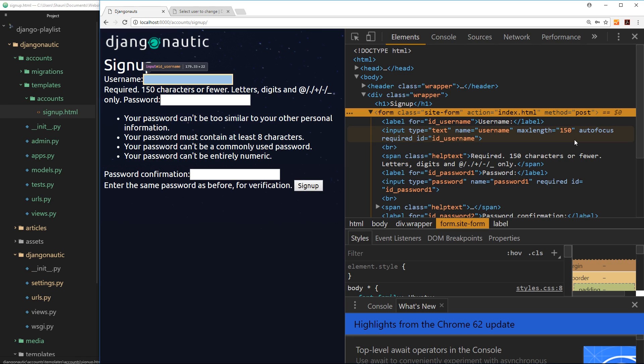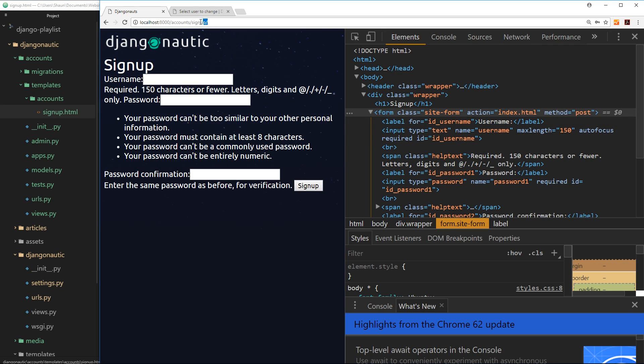Okay, now a get request and a post request can both go to the same URL, so for example we can send a get request to /accounts/signup to receive this page, and we can also send a post request to this URL to send data to the server.